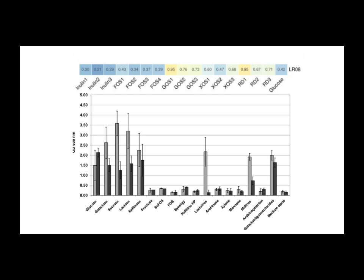Ah, so it kind of defeats the purpose of adding it in the first place. Exactly. And the source materials strongly advise against skipping pasteurization because the risk of contamination just goes way up. You don't want to be growing the wrong things. Right. Okay. So using things like raw potato starch in your ferment is probably not the best idea from a safety perspective, even if it might feed the reuteri. Makes sense.